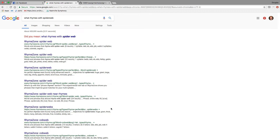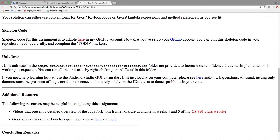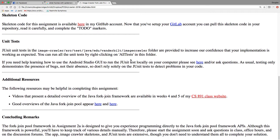The undergrads can use for loops. The grad students should try to use something with Java 8, but everybody's welcome to use the Java 8 stuff — the forEach loops and so on — to be more Java functionally oriented. You can get the skeleton code from my GitHub account, which I uploaded a little while ago. There are also a bunch of unit tests.